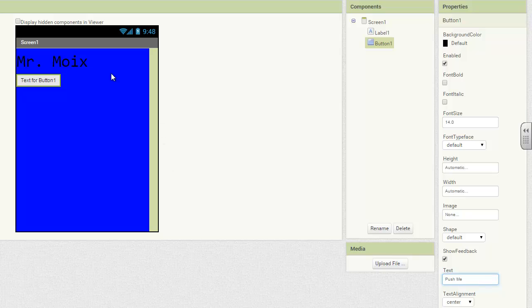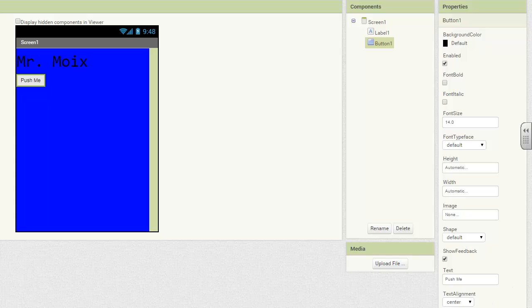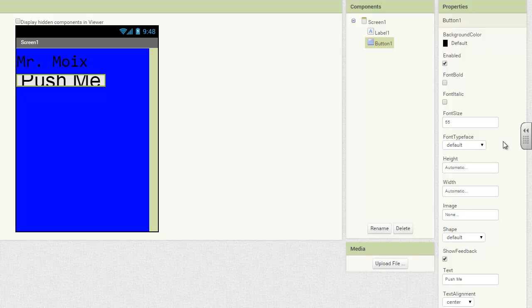So what you should have done is made sure that your button one was highlighted. And you can highlight it in the viewer over here. Or you can highlight it in the components list, which I prefer over here. And then in the properties, you go down until you find the text. And then you change the text to say push me. But it doesn't change automatically. It changes only when you click outside that text box. And there we go. So now we have our name. We have a button that says push me. You can change other properties, including the size of the button, the font face of the text on it, the font size. I'm going to make that one 55 and see if we can get a big push me button. This is our first app.